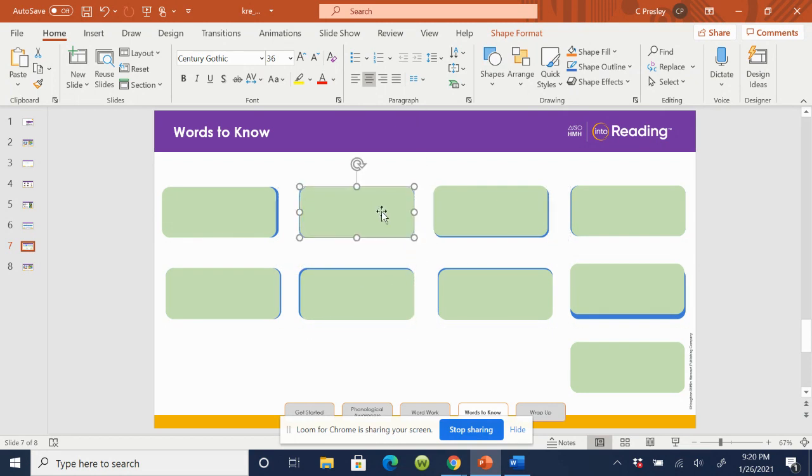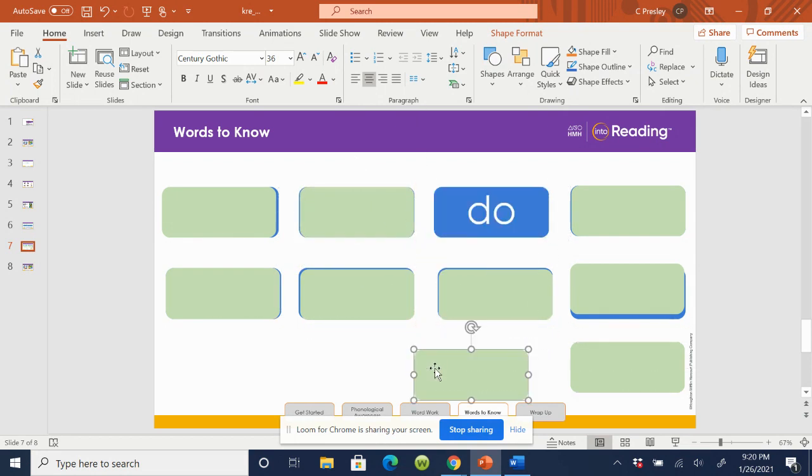Next one. Say the word, do. Spell the word, D-O. Great job.